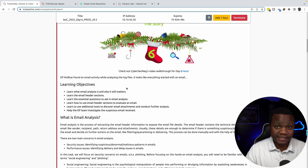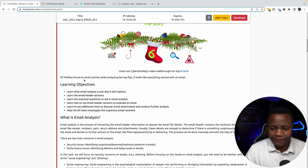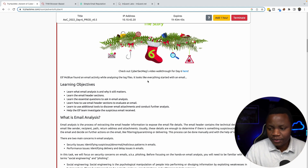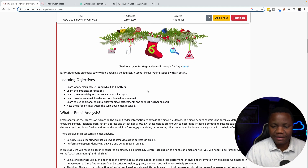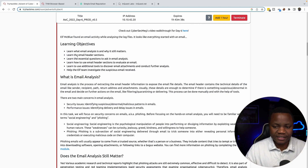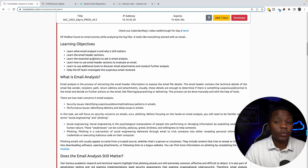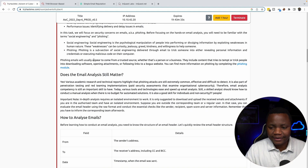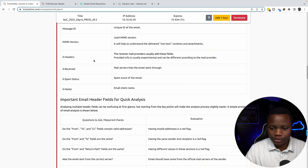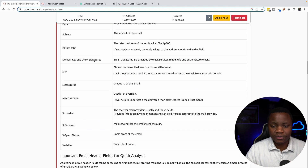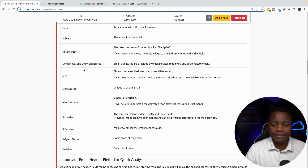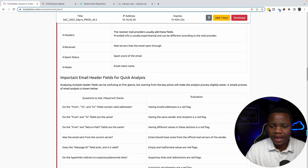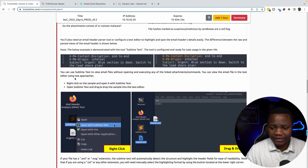This room teaches us that. Elf Macblu found email activity while analyzing log files — it looks like everything started with an email. The objectives are to learn what email analysis is and why it matters, look through the headers, and understand tools to use with email, including the different types of information you can find.